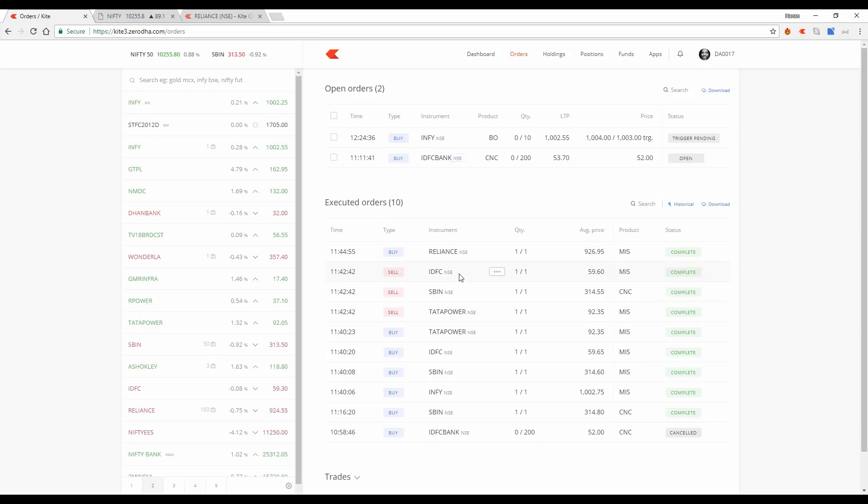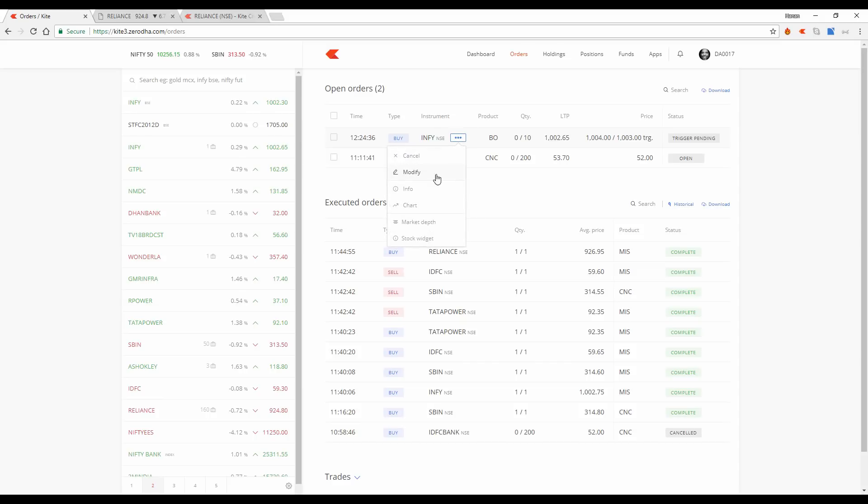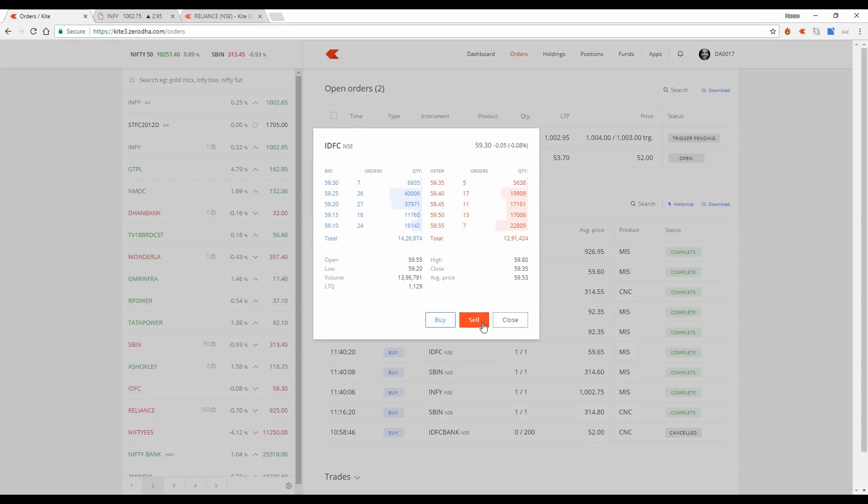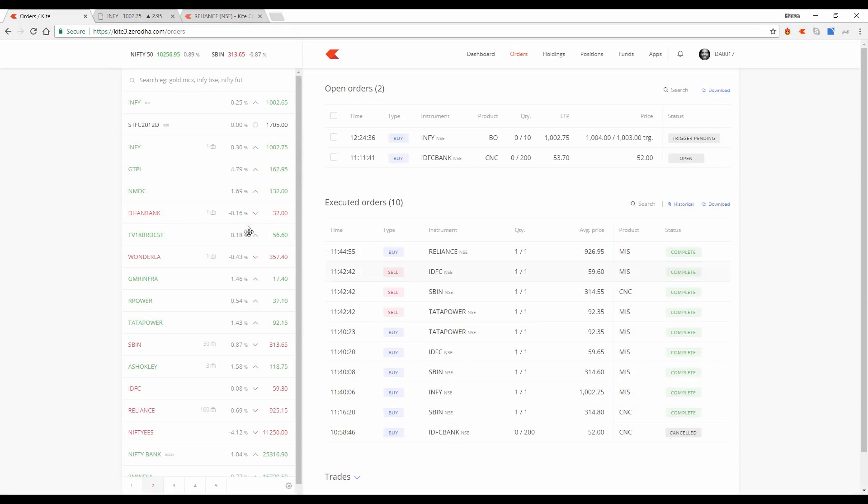All your open orders, all your executed orders, you'll see this menu. So this menu, when you click on it, it gives you more options where you can cancel, modify. You can see the info, market depth, stock widget, and you open these things. And with that, you can, for example, I see the market depth of IDFC. I can actually buy and sell directly again. Interesting trader friendly features which we've added on Kite.